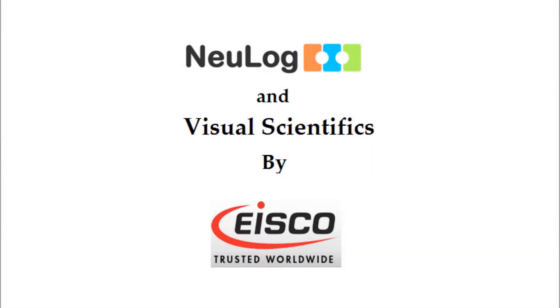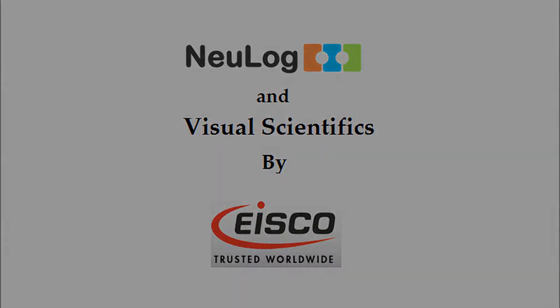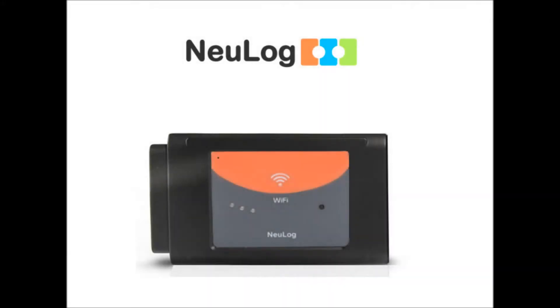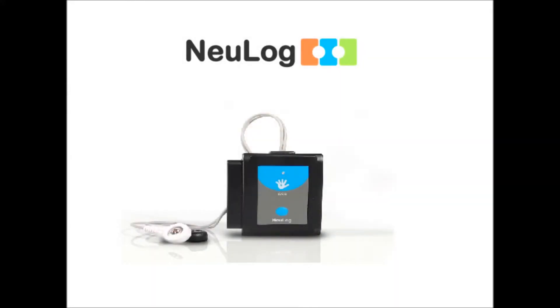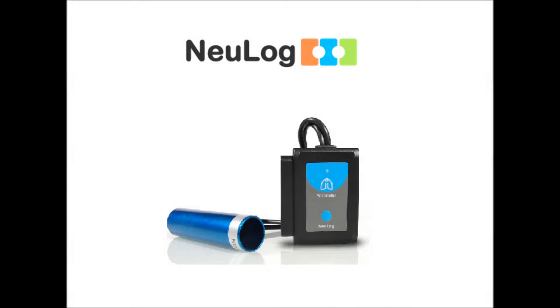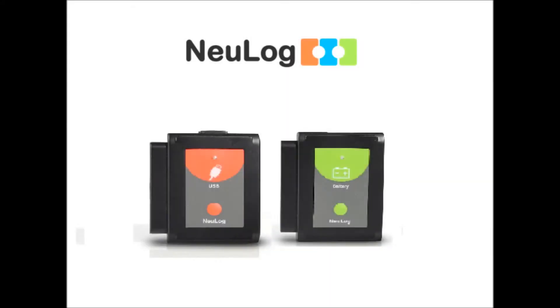Today's video and the Nulog line of sensors are brought to you by iSCO Scientific. Nulog sensors are a laboratory data collection platform which utilizes plug and play technology to cut down on setup times and increase the time spent learning.